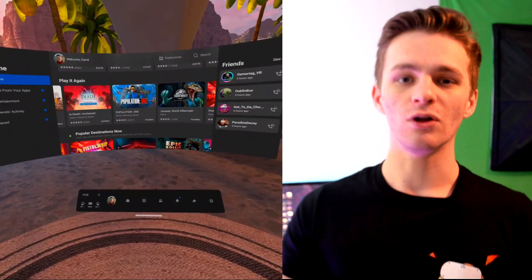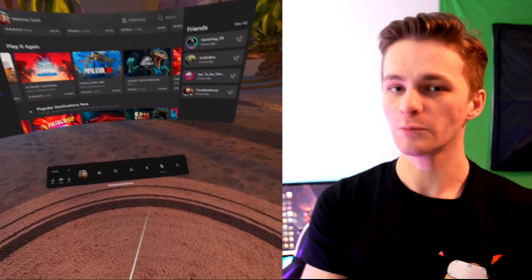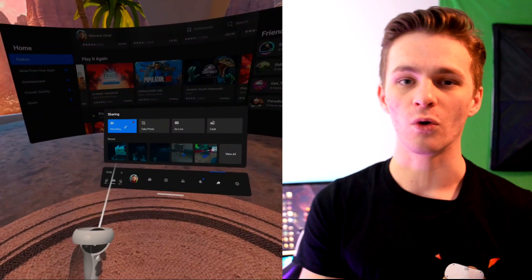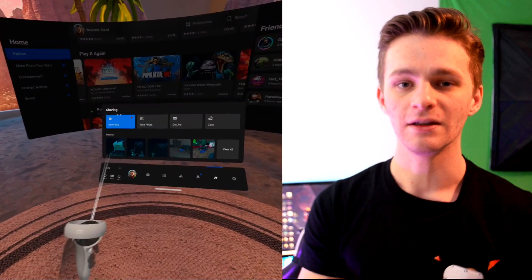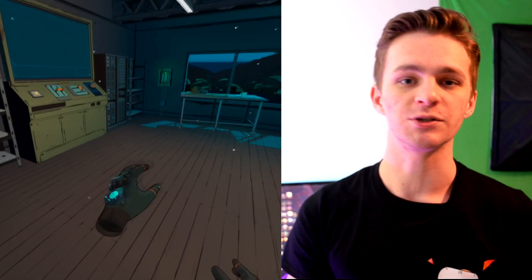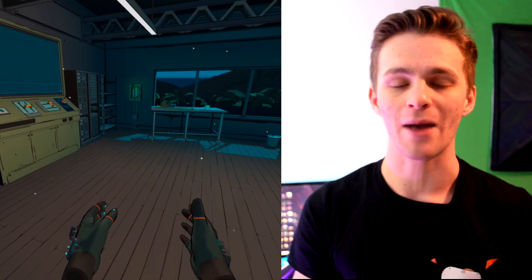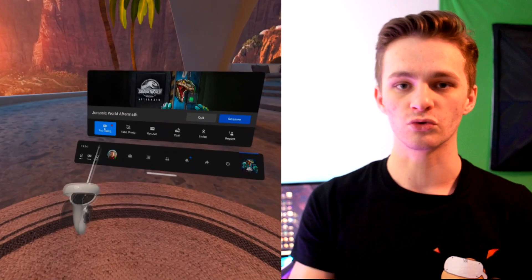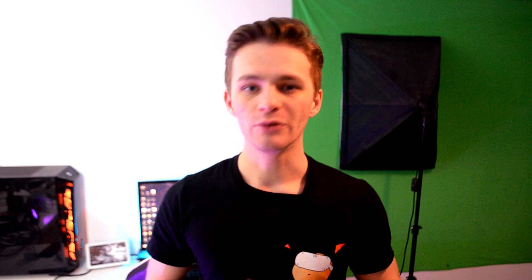Starting things off, the Oculus Quest 1 and the Oculus Quest 2 both have built-in recording software that a lot of people don't know about. To access this, all you do is go to your dashboard on the home screen of the Oculus Quest, and you can go over and record your gameplay. You can also do this in games by just pausing the game and then clicking record, and then you can actually record straight away when you're inside of a game.